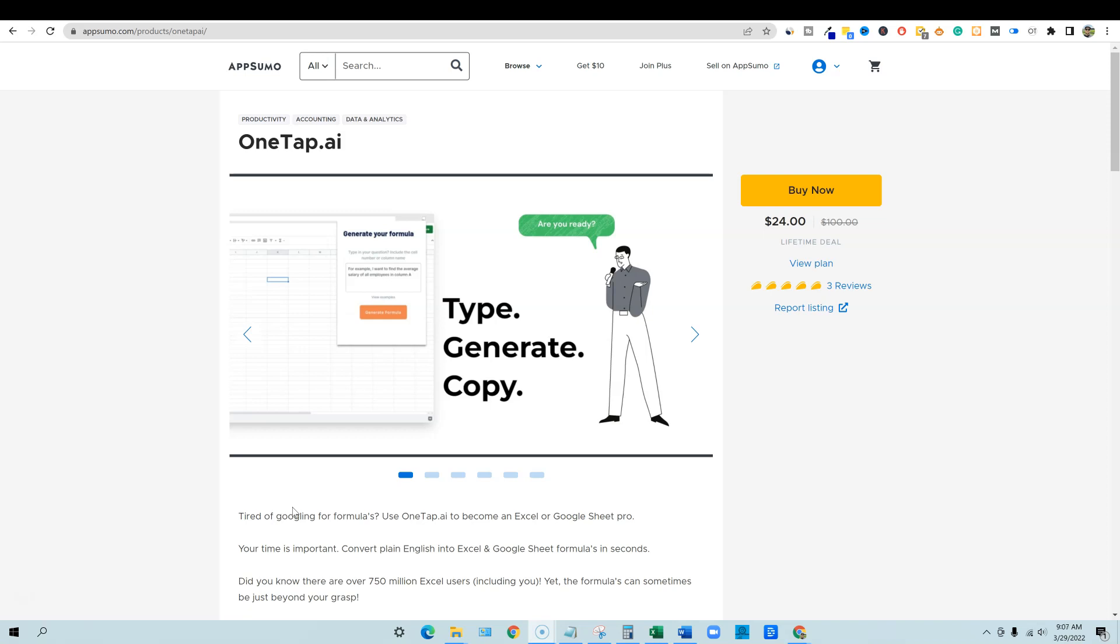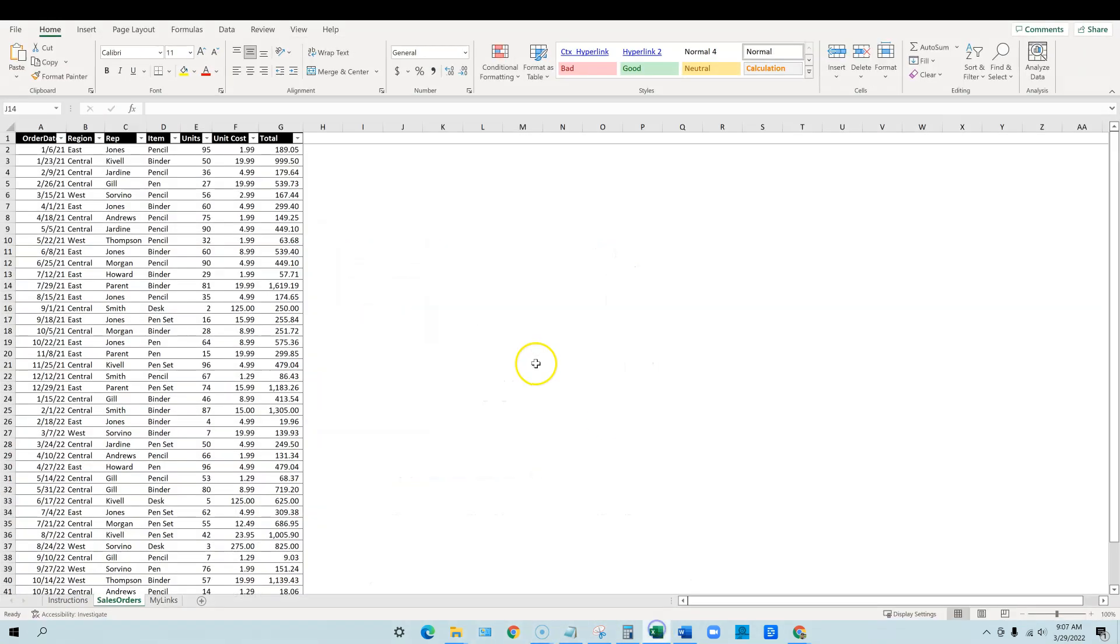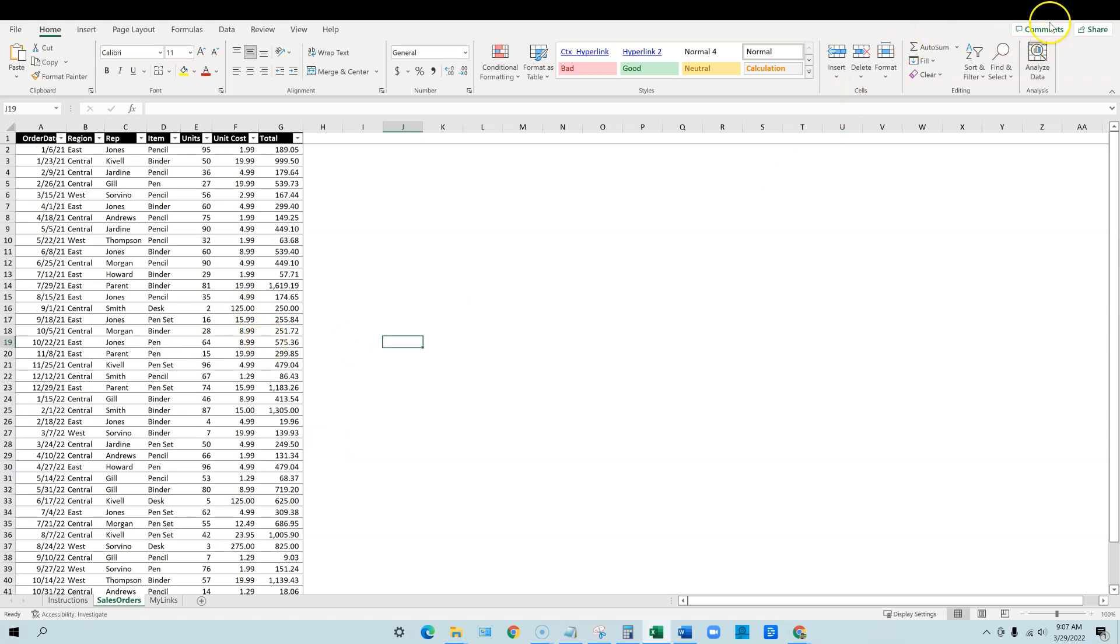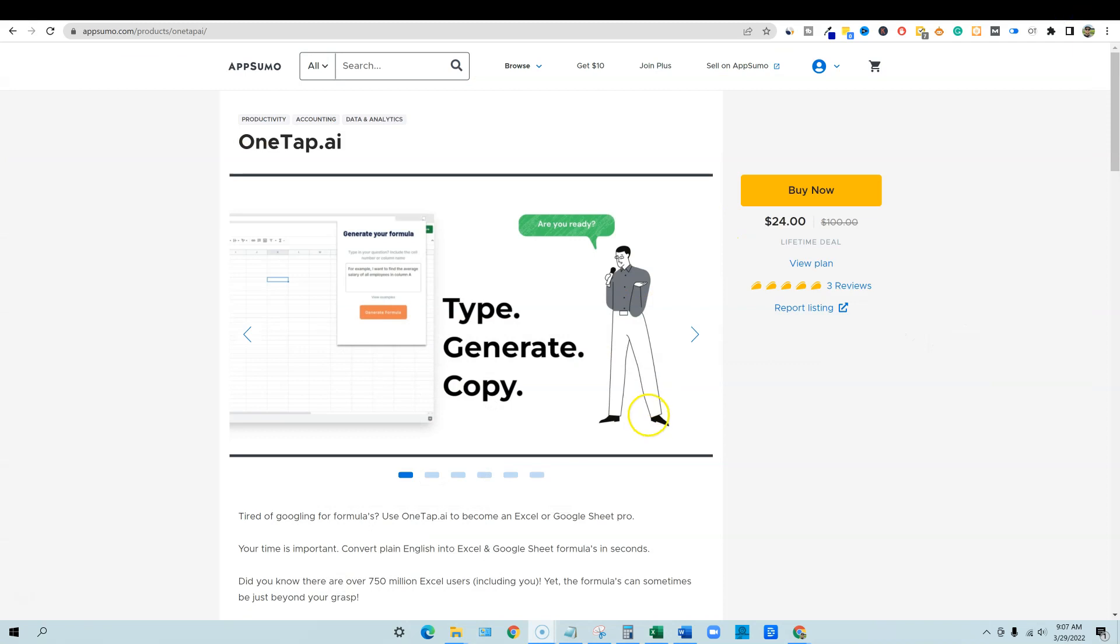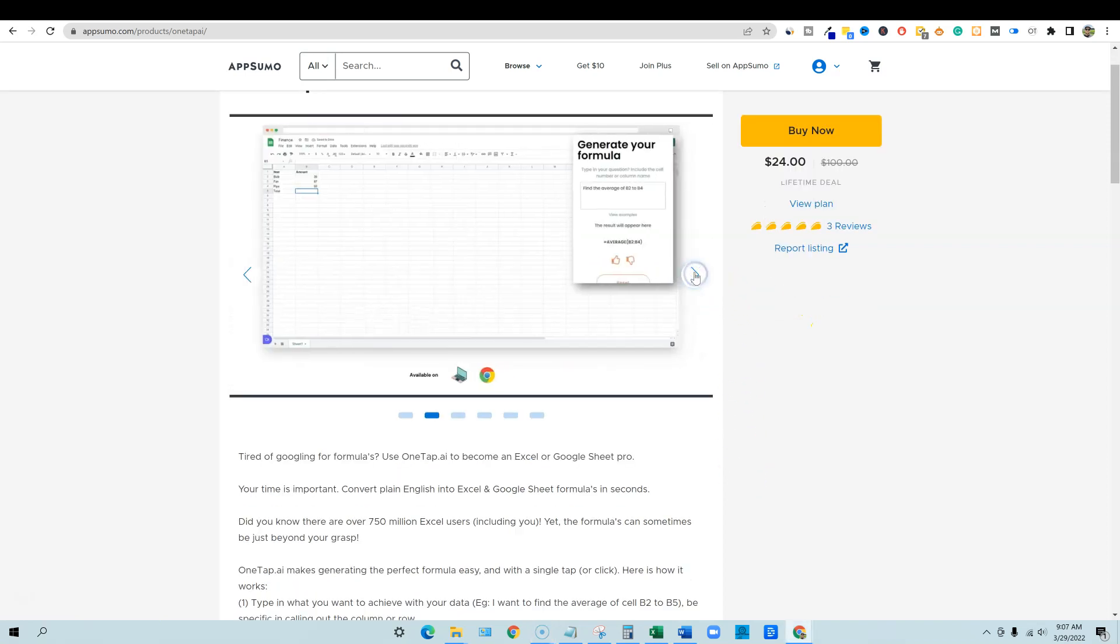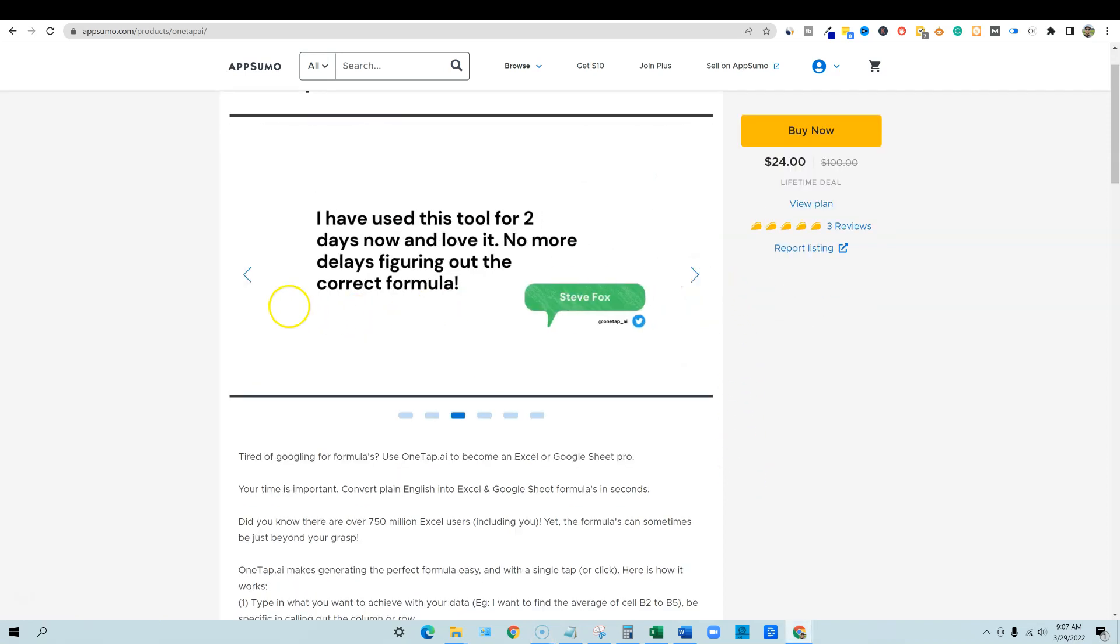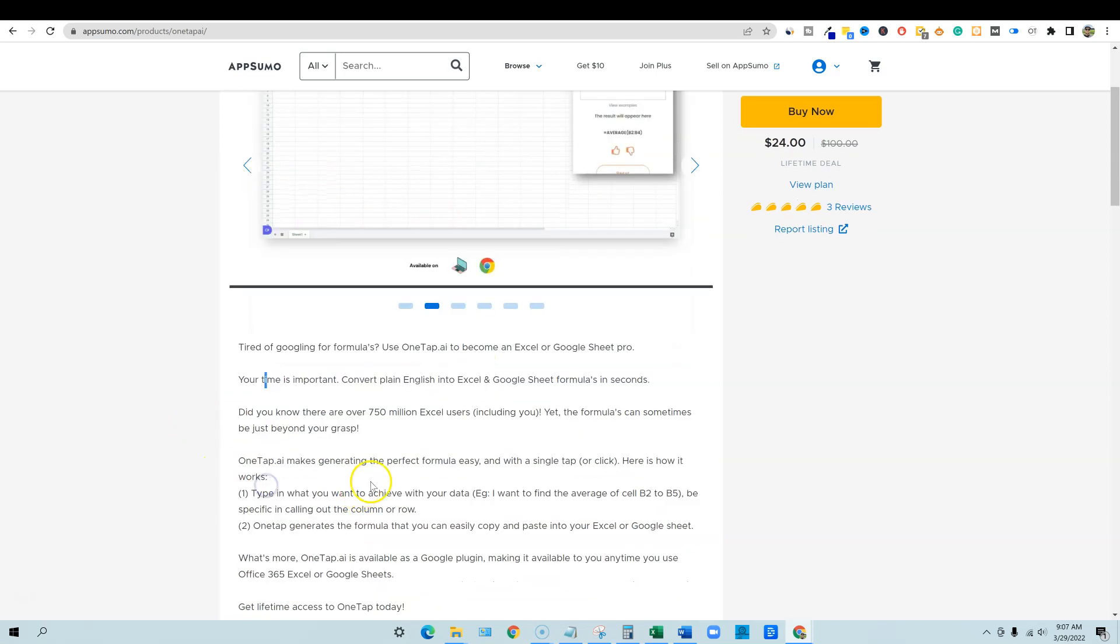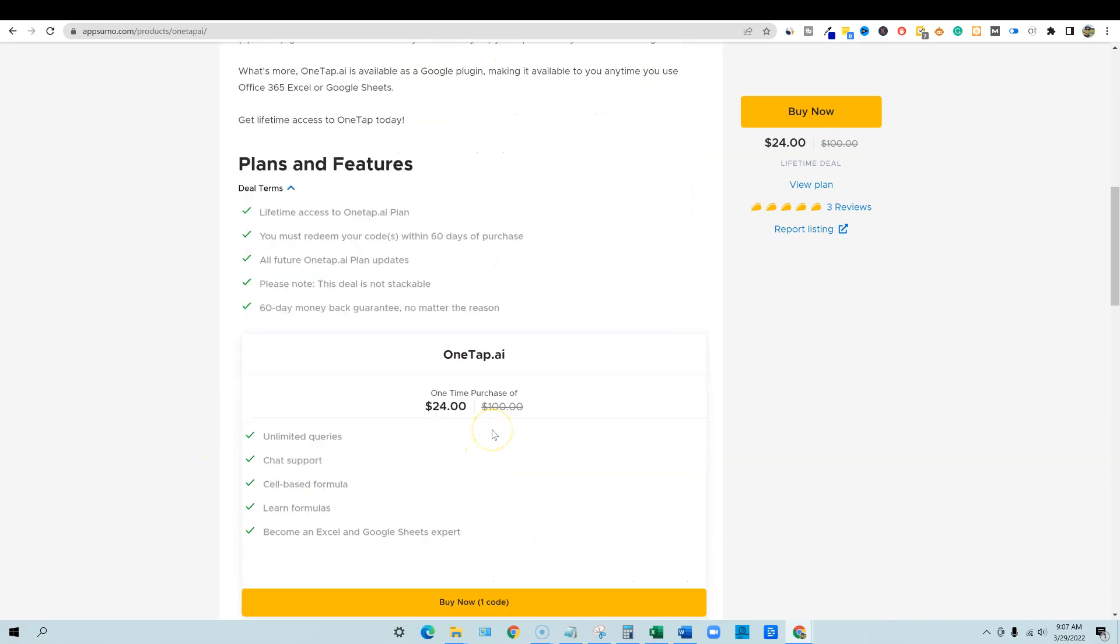When we're looking at different spreadsheets, I've got some sample data right over here. We'll be looking at some of this data and then testing it with this new software to see if it's good at what it does. So OneTap, it's only $24. It has three, five taco reviews. This would be for any small business owners that do their own data and they're just not that savvy at the formulas. That's exactly what this software is going to help you with.